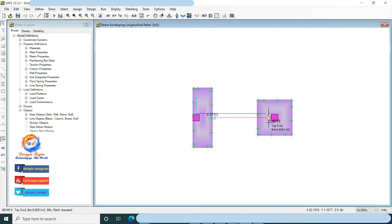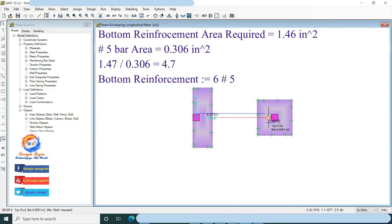Bottom reinforcement is 1.46 in². Using number 5 bar with area 0.306 in²: divide 1.46 by 0.306 equals 4.7, so I am using 6 number 5 bottom reinforcement bars.